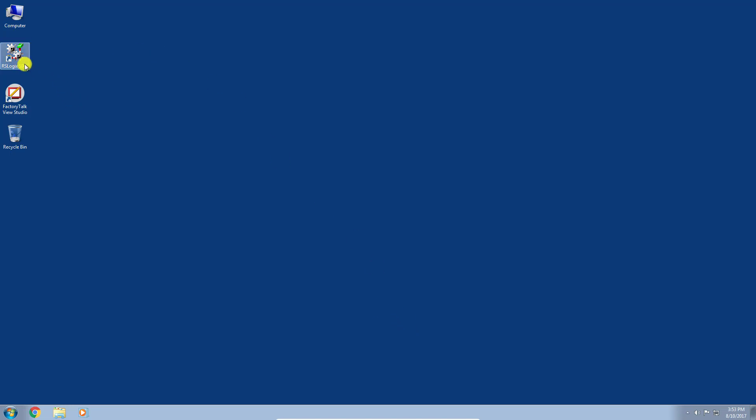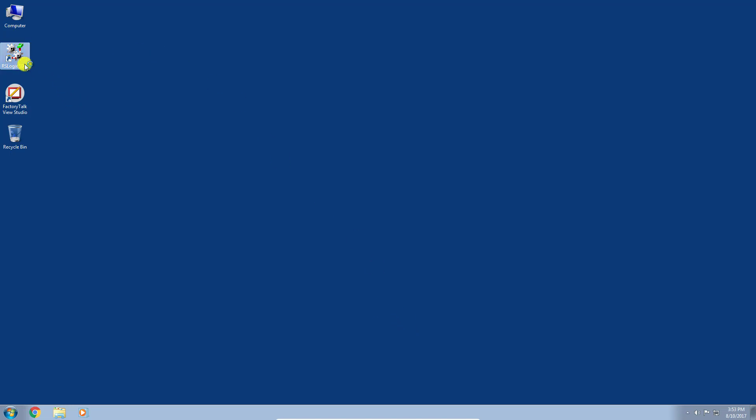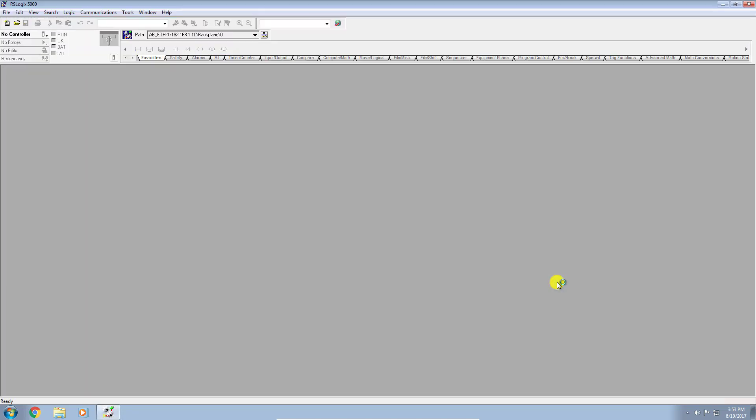So I'm going to launch the RSLogix 5000 software program. Of course, you'll need a license to run this program from Rockwell Automation. So assuming you have it, we'll start it up.